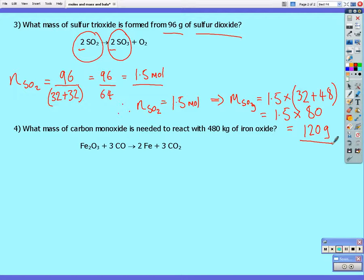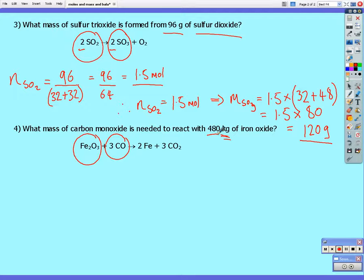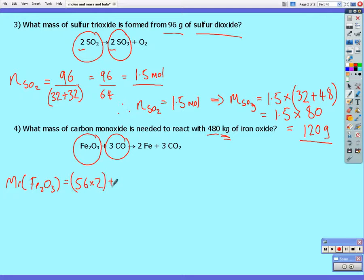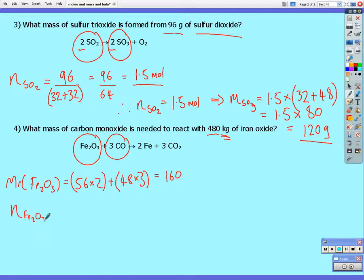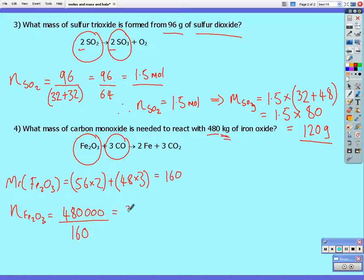Number four: what mass of carbon monoxide is needed to react with 480 kilograms — kilograms, not grams — of iron oxide? The relative molecular mass of iron oxide (Fe₂O₃) is equal to 56 multiplied by 2 for the iron, plus 16 multiplied by 3 for the oxygen, which gives us 160. So the number of moles of iron oxide we have equals the mass — 480 kilograms, converted to 480,000 grams — divided by the molar mass of 160, which gives us 3,000 moles.